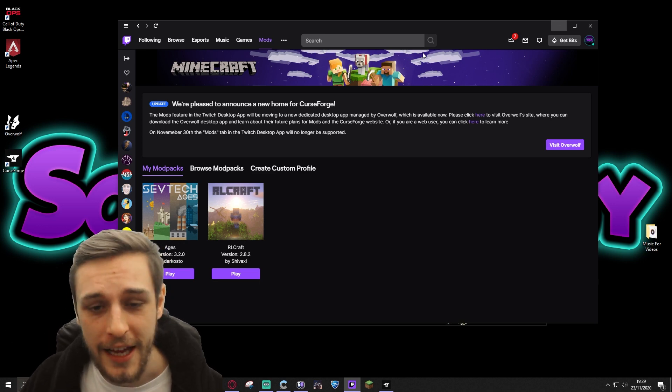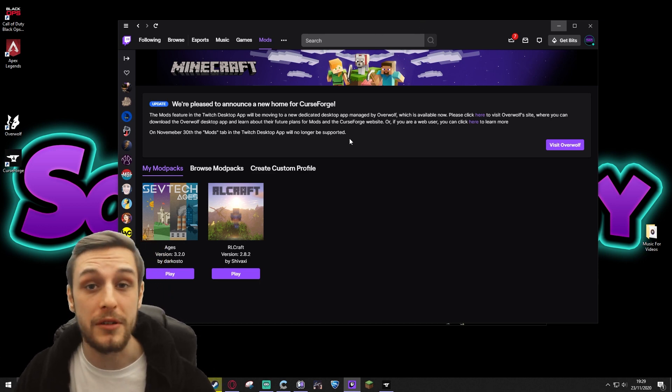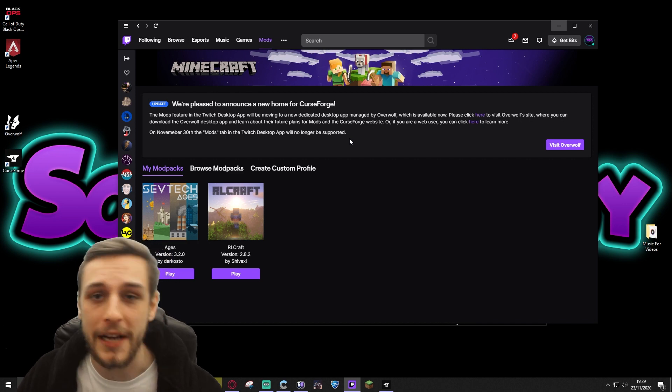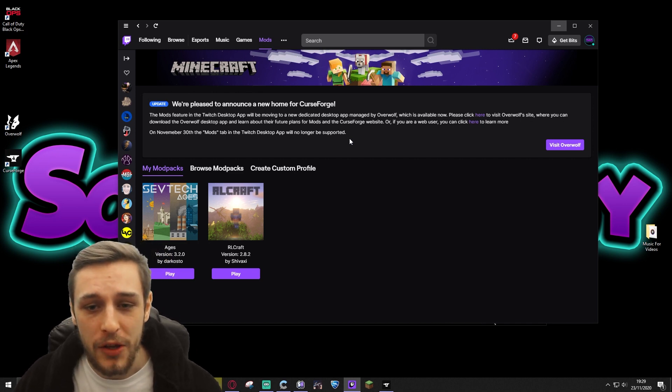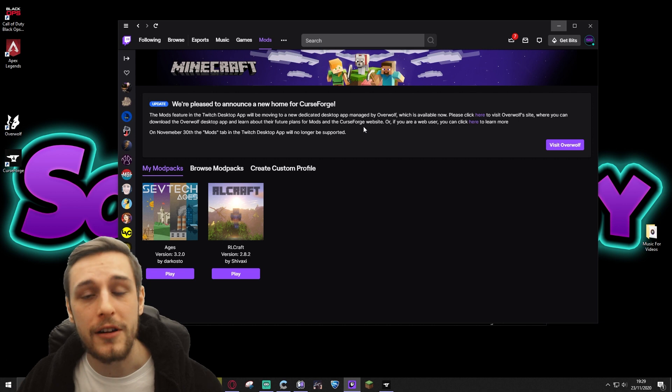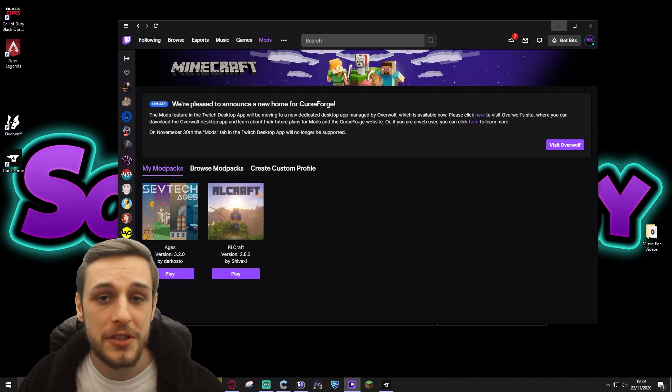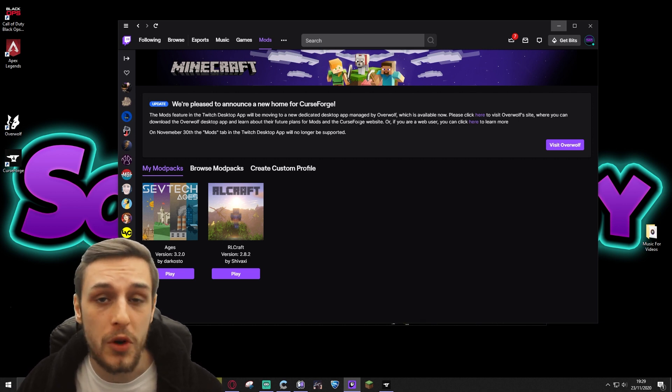If you're like me and you've been using the Twitch desktop app to do your modding for various games like Minecraft, then you will be seeing that this is no longer going to be done on the Twitch desktop app for very much longer. It's now moving to CurseForge app.